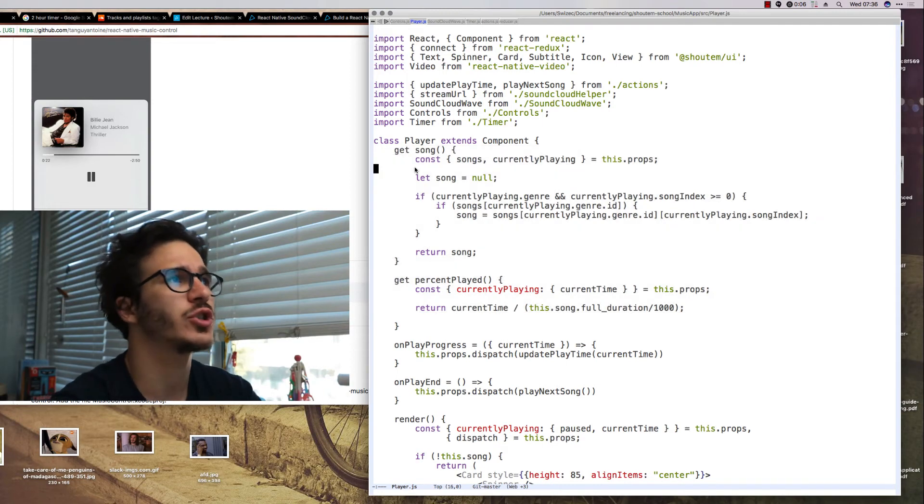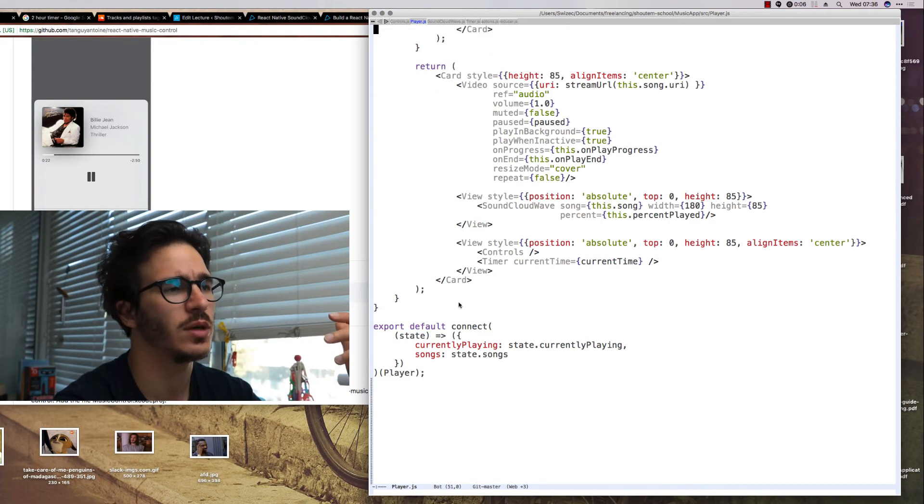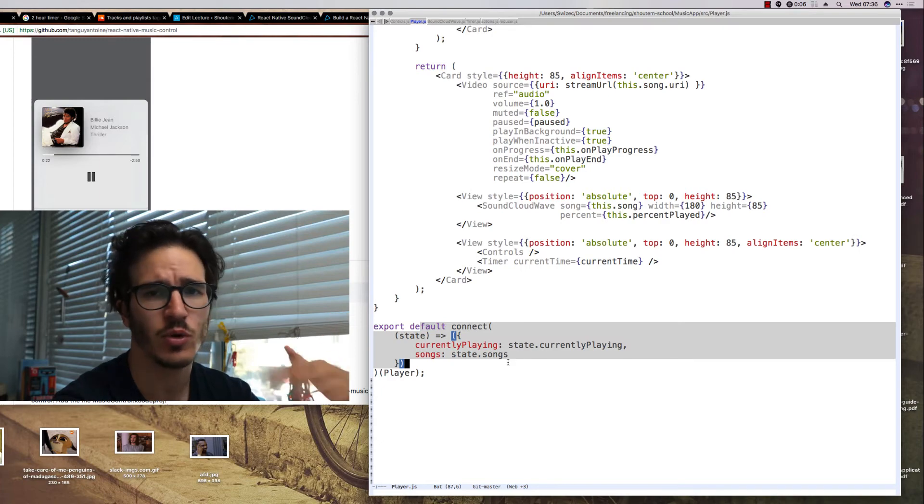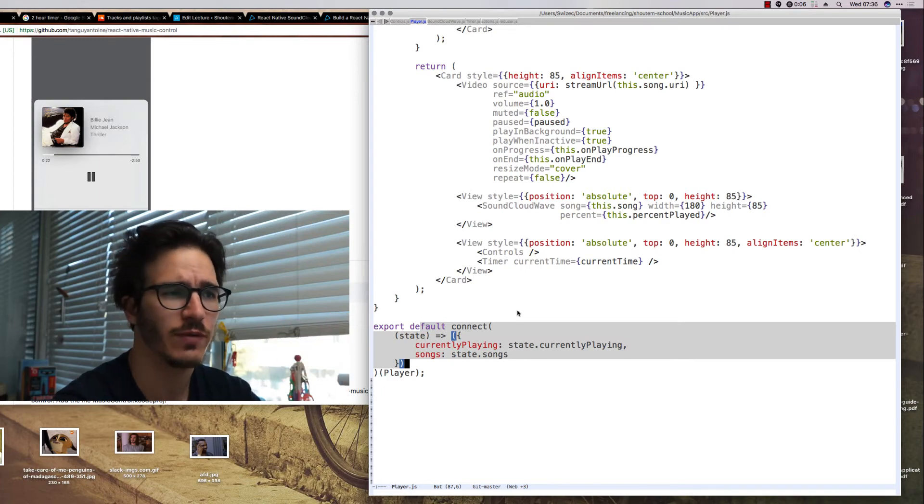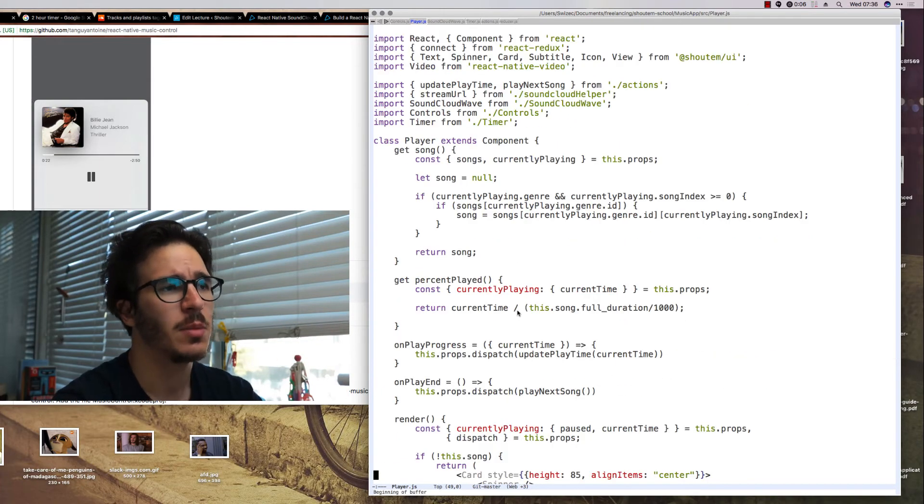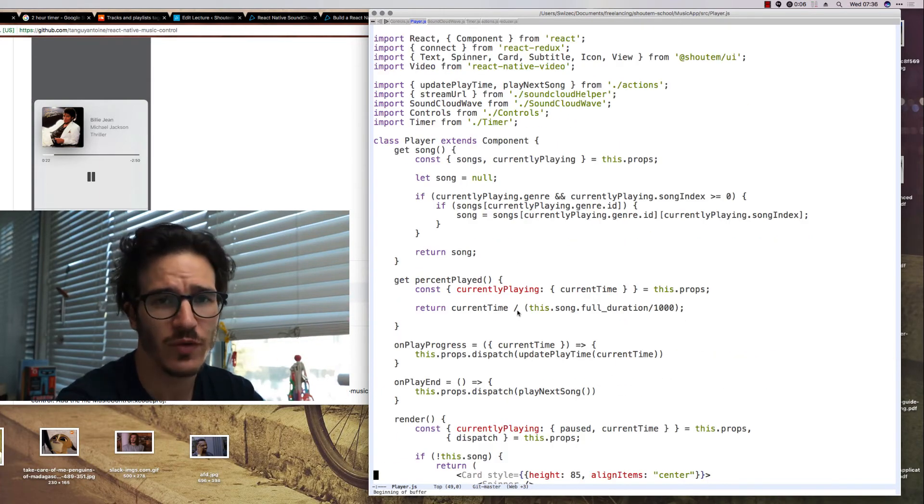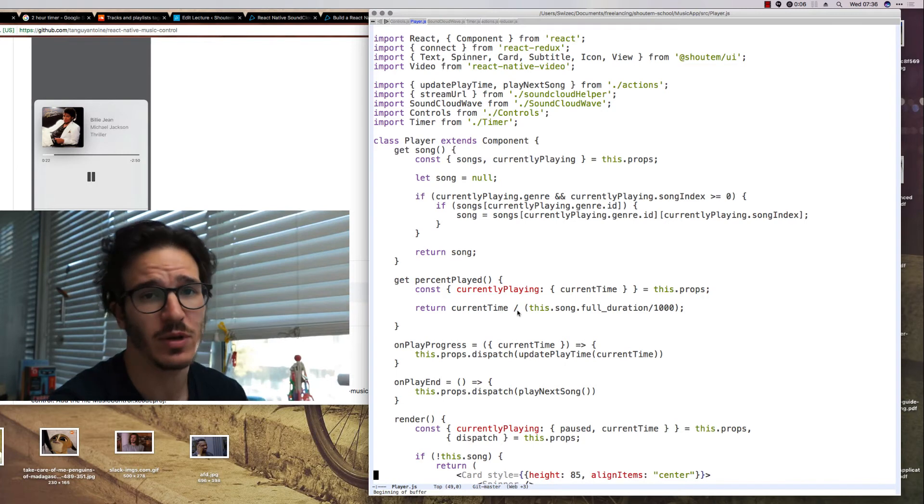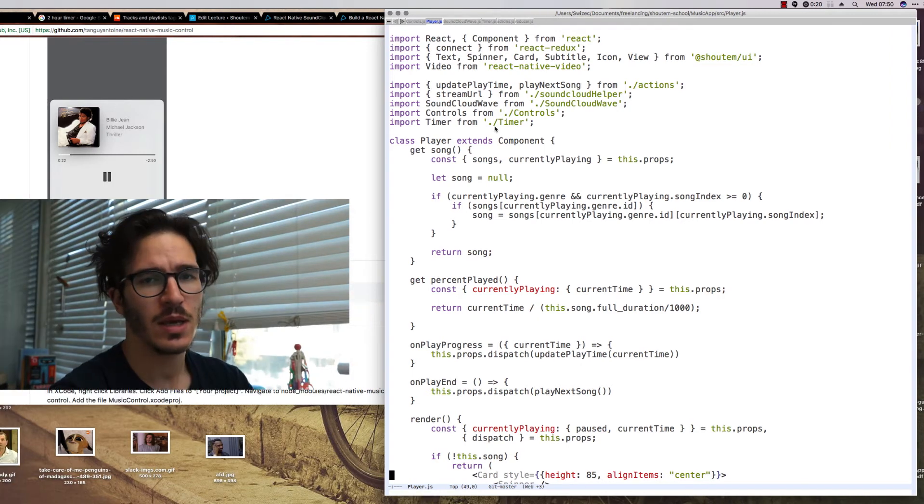And I'm not really sure if these should go in the Redux function up here or if it's okay to have getters, but it seems to work fine. So I don't know, I guess it doesn't really matter in the end.